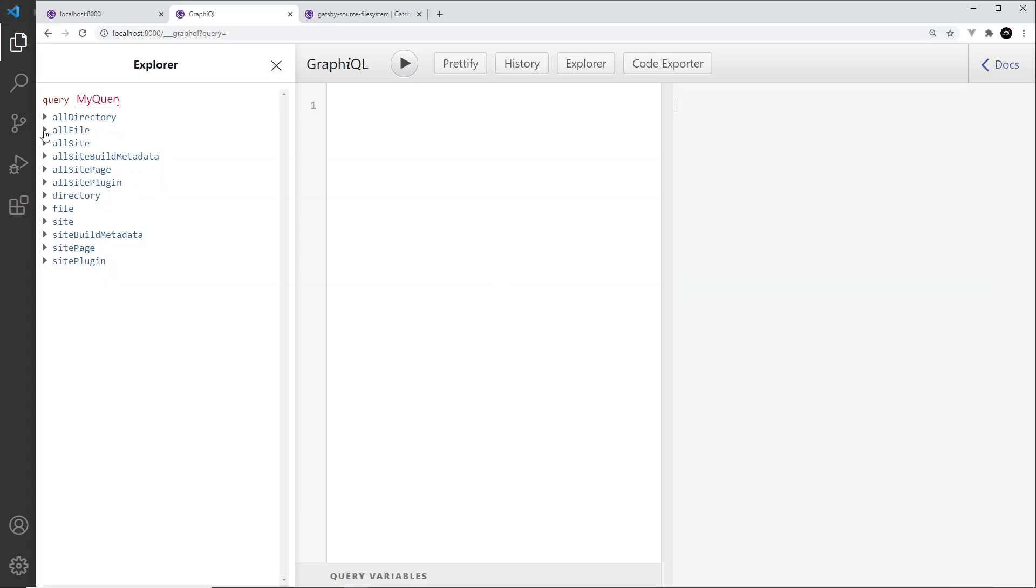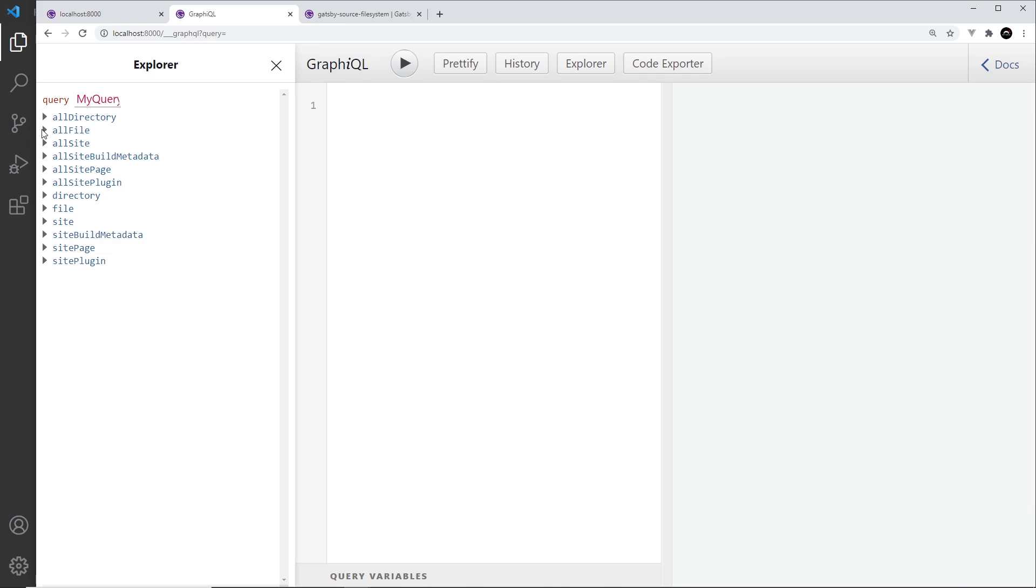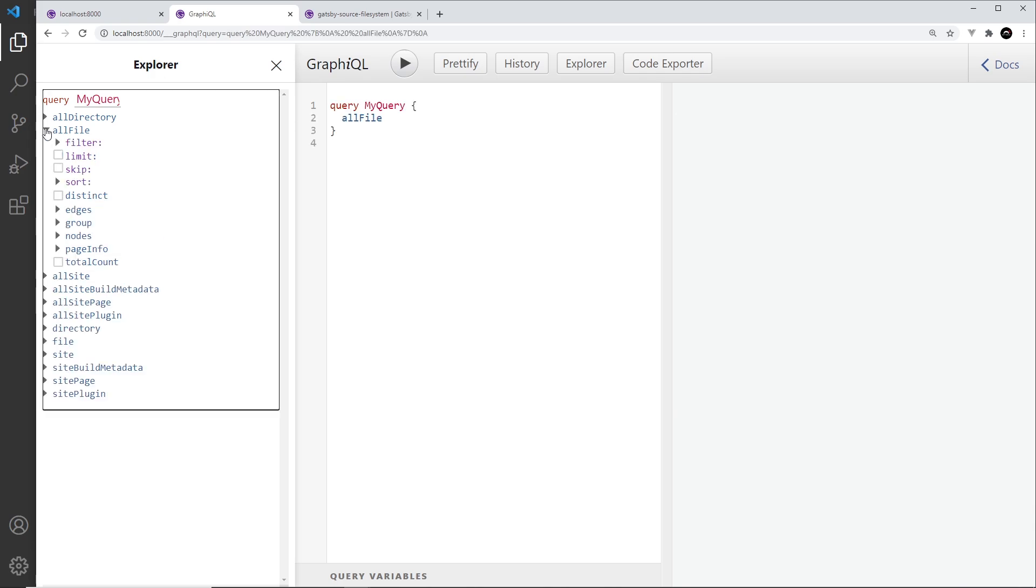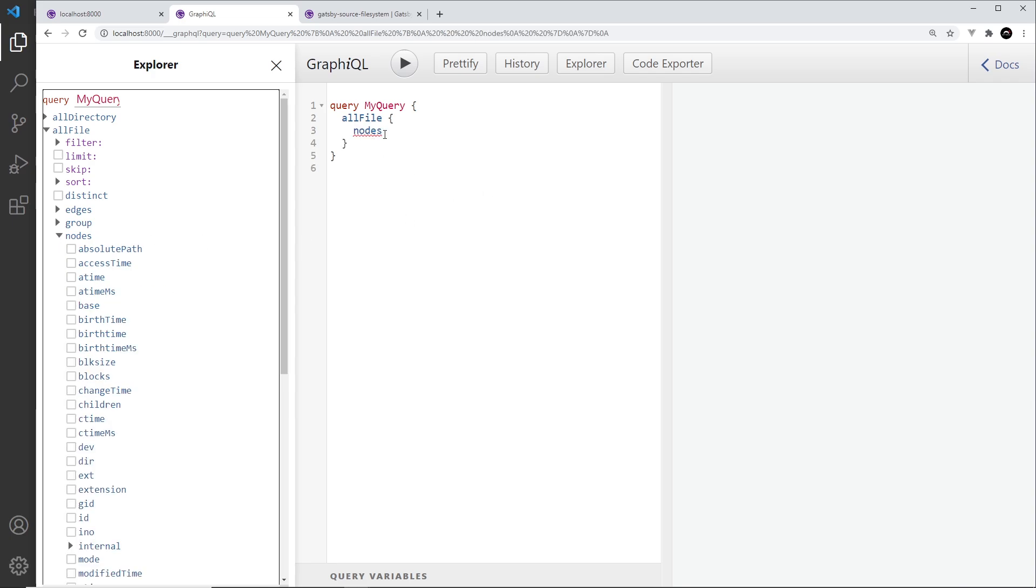Now notice we can use allFile right here or just file. And this is generally the case whenever you add a source plugin, it's going to give you an all version and just a singular version. Now if you wanted to get a single file, we would go into this thing right here to query a single file. If you wanted to get a list of all files, then we'd use allFile. So let's try this out, allFile. And then down here we need to go into the nodes. We need to query the nodes because Gatsby and GraphQL sees the nodes as files. So each file is an individual node.